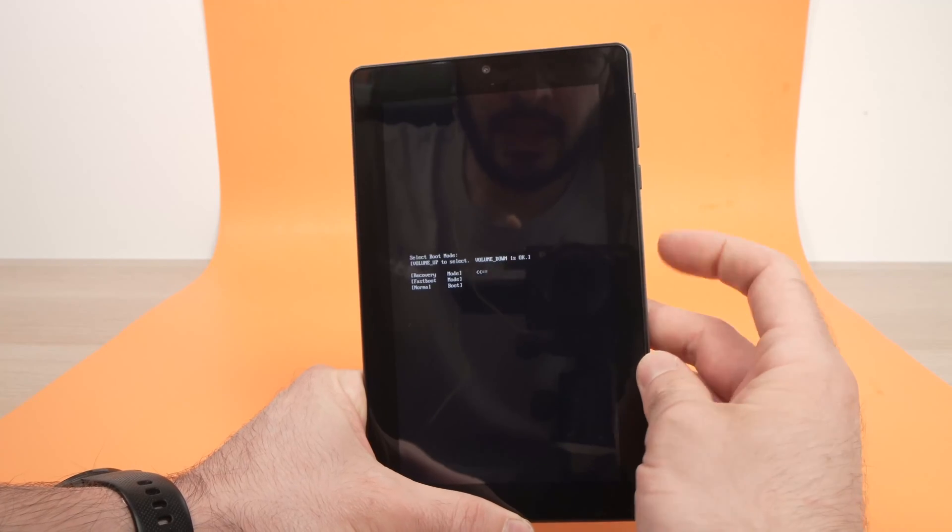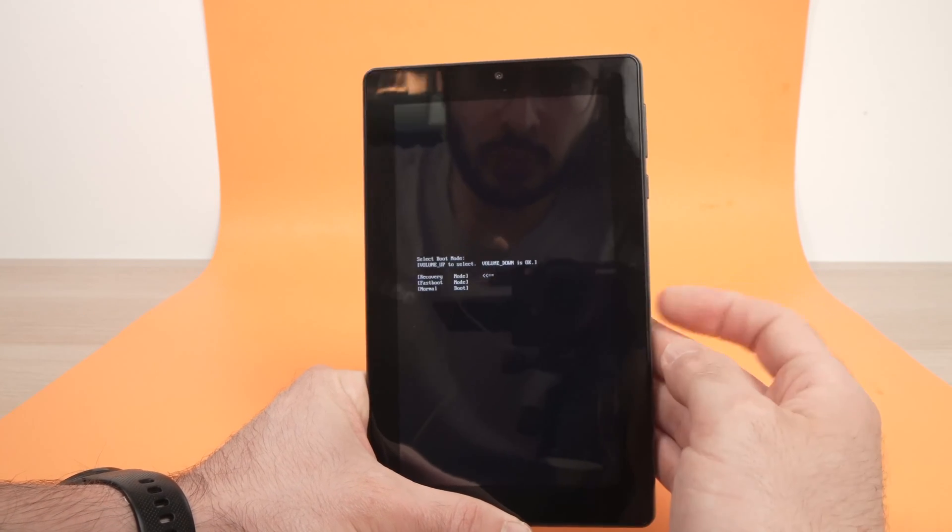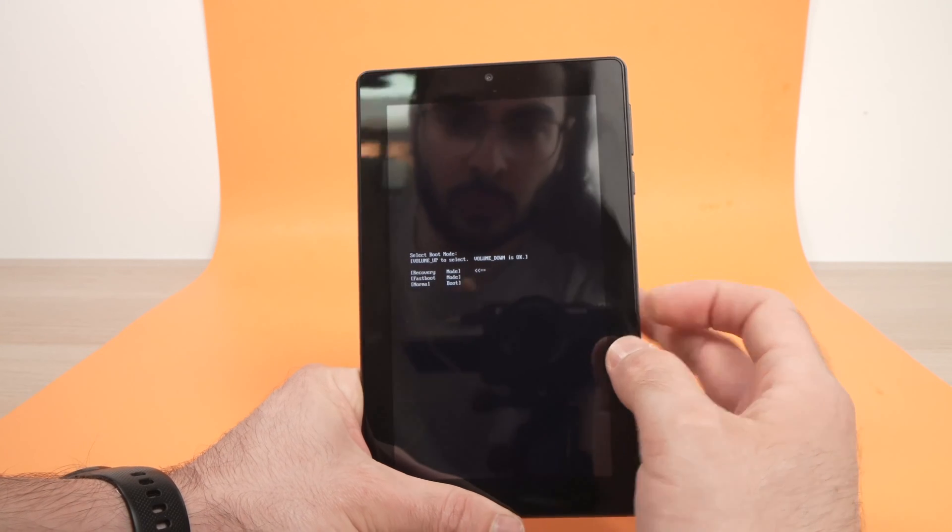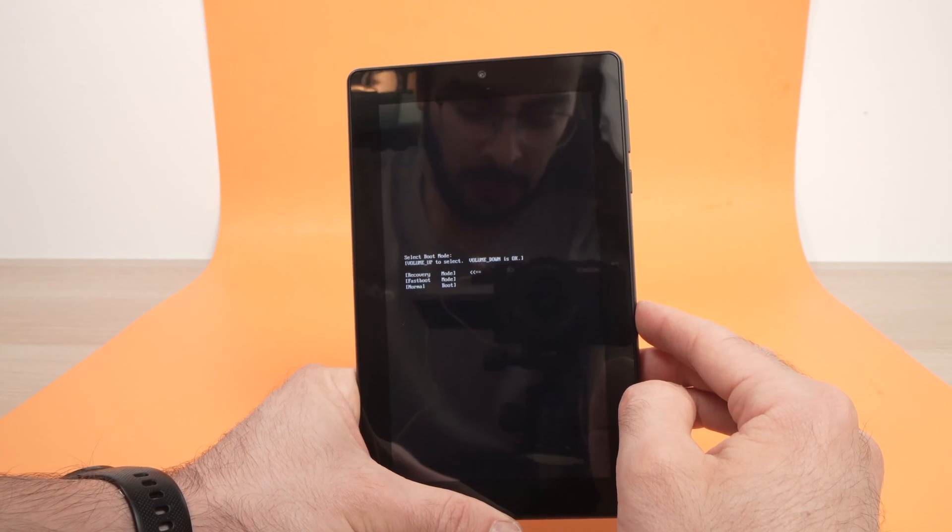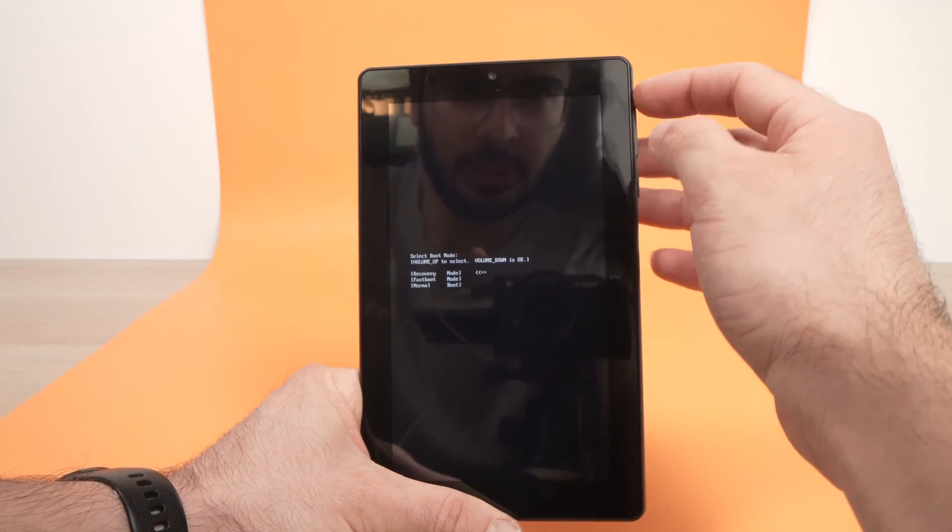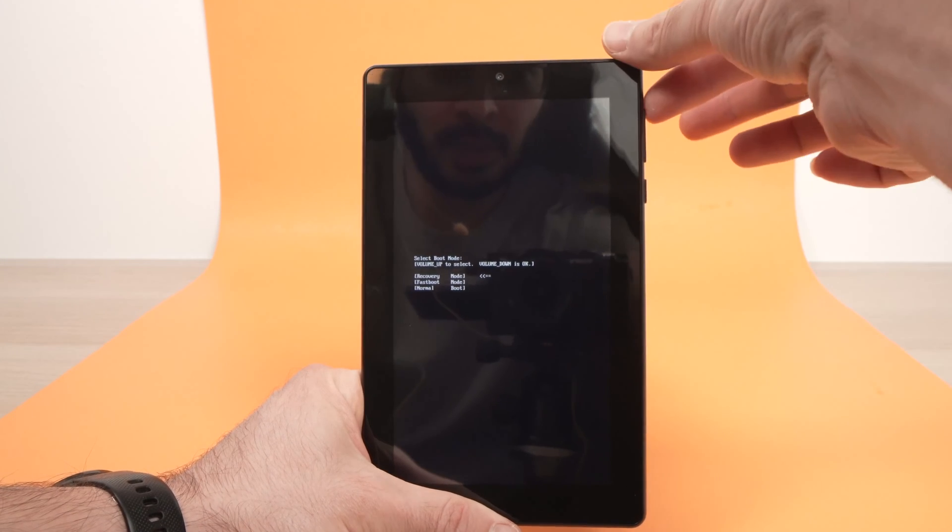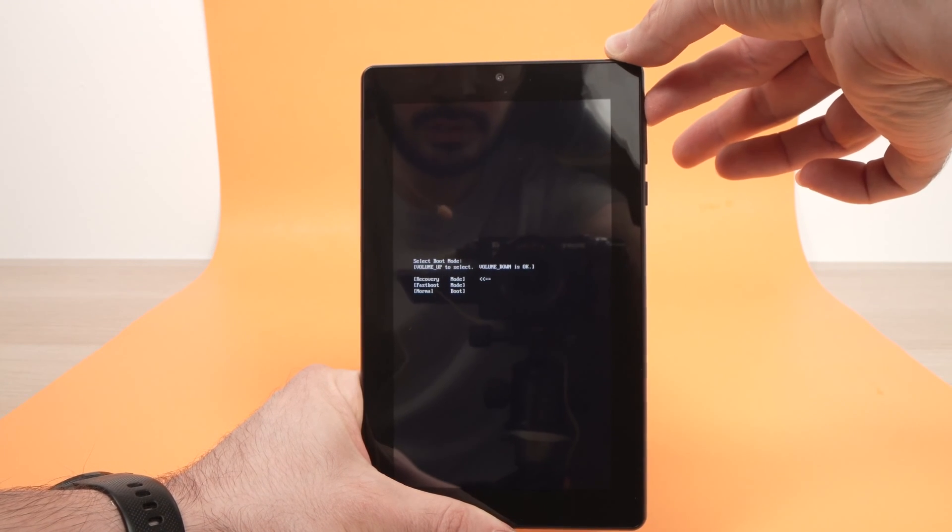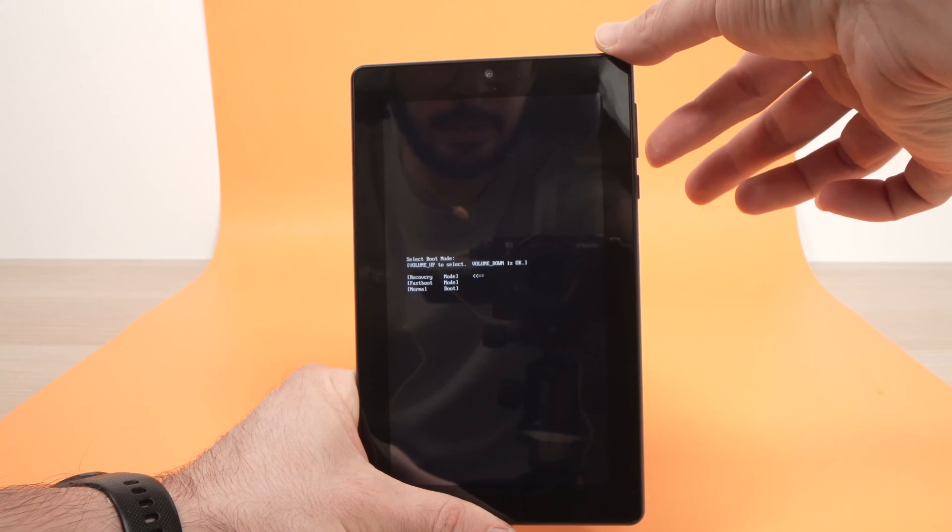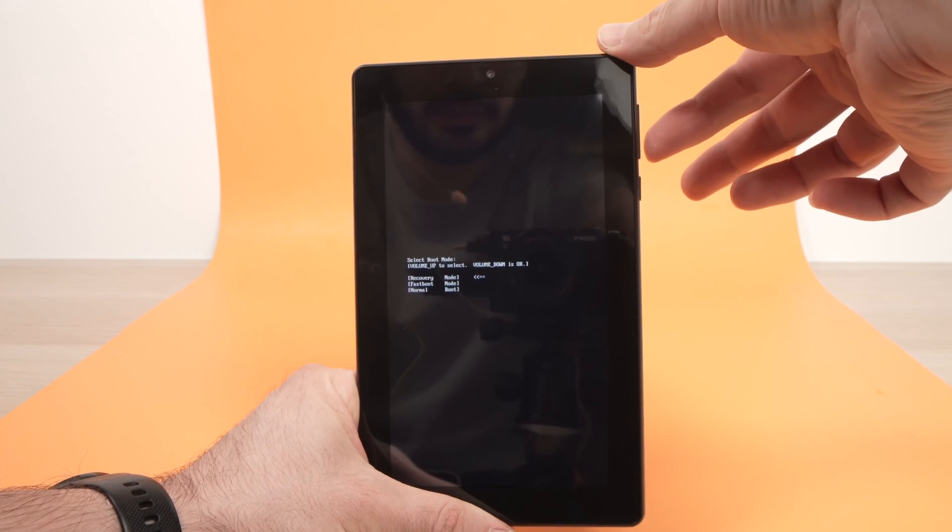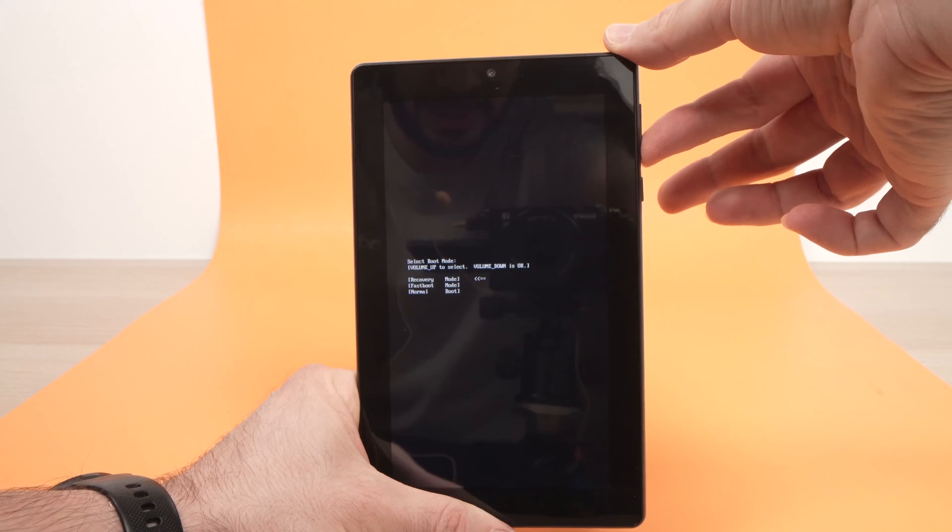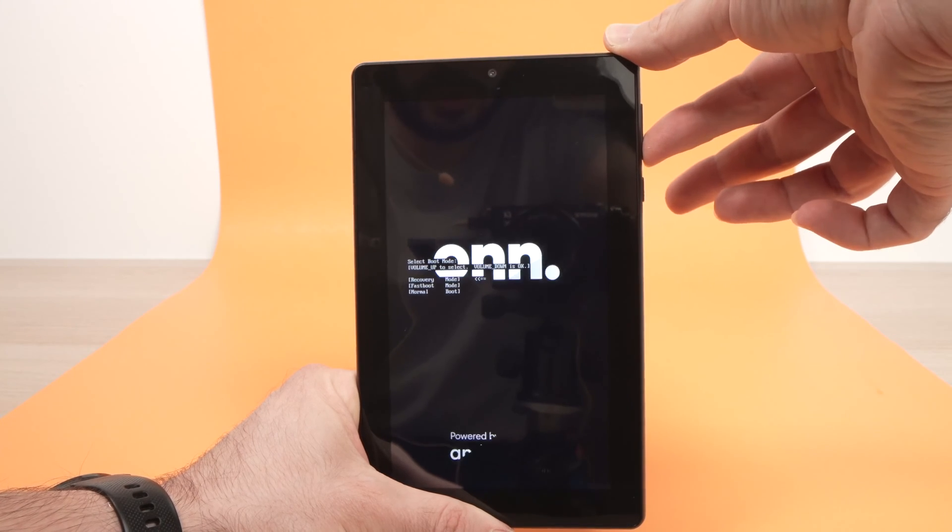Now we have different options over here and we'll go into recovery mode. To do so you need to use the volume up button to navigate through all these options. You need to select the first option and then press volume down to select recovery mode.